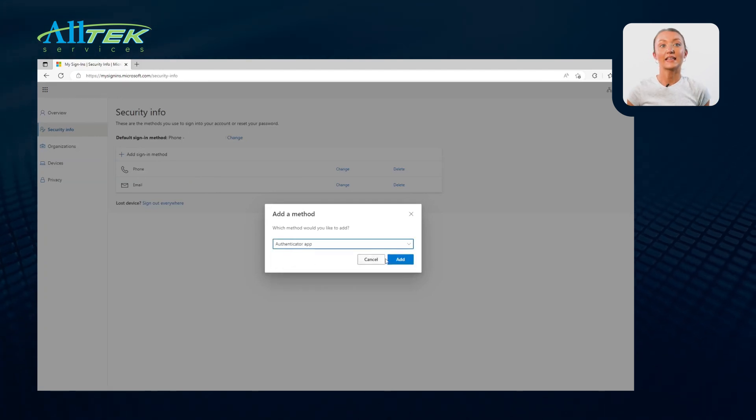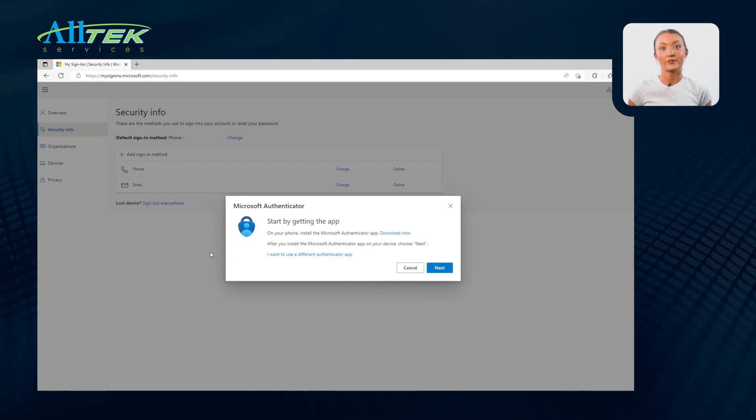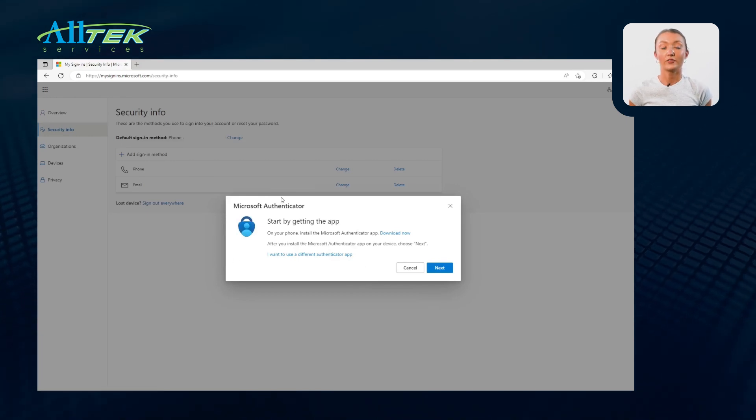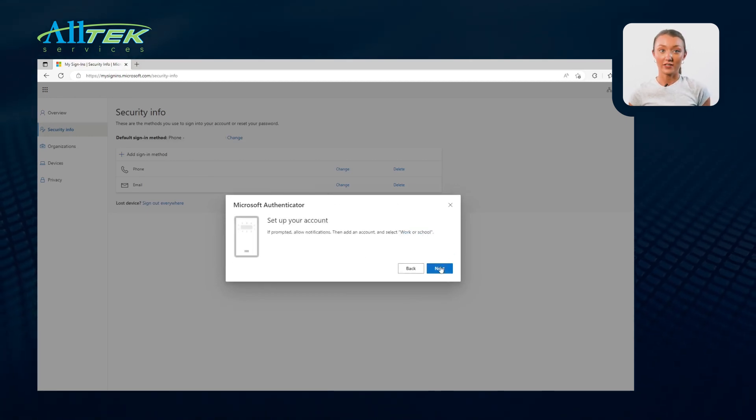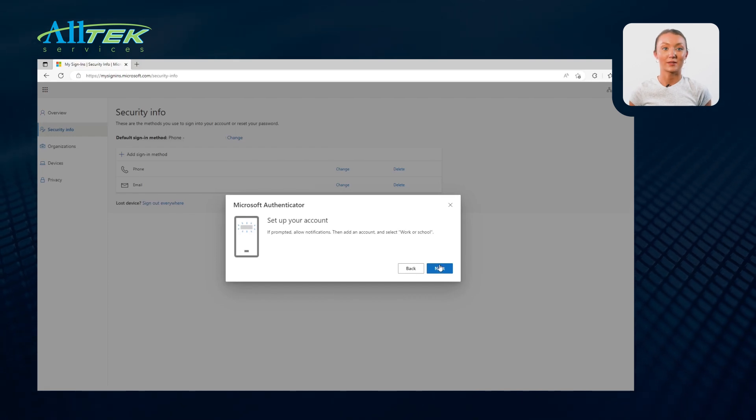If you don't yet have the Authenticator app downloaded, you can do so by selecting Download Now. From here, select Next, then follow the directions in the Authenticator app.